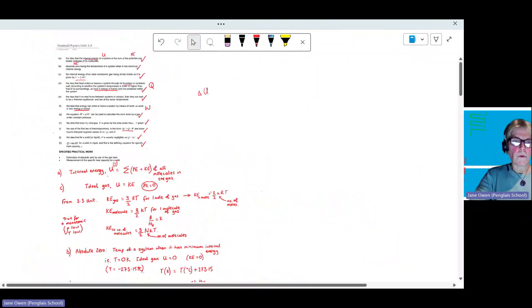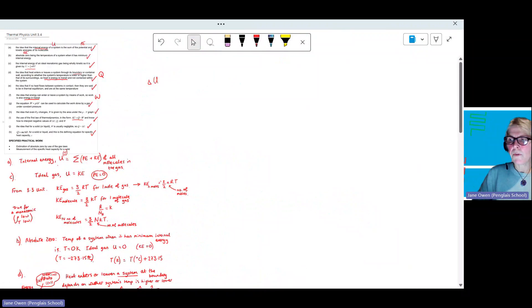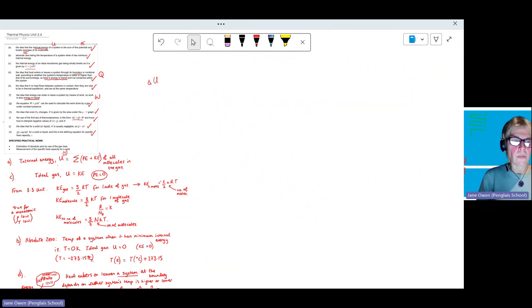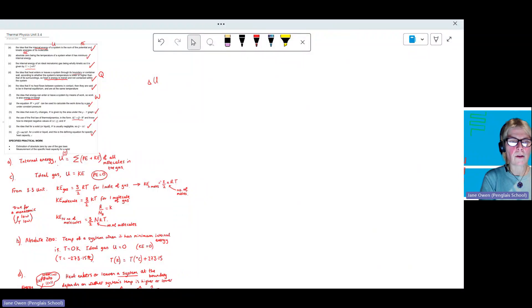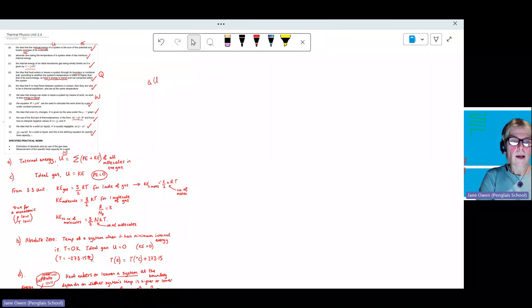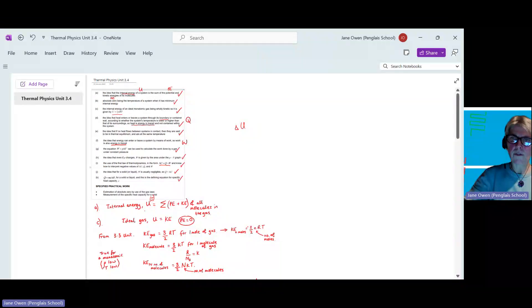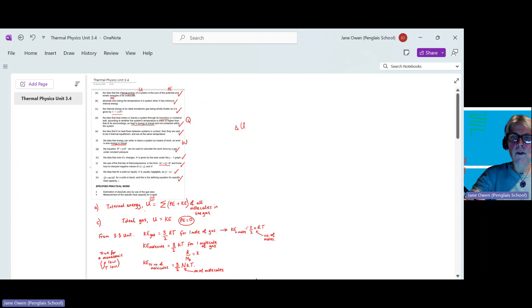That is all for tonight's session — unit 3.4 thermal physics. My colleague James will follow on with nuclear energy, and then we'll have a live session working through a unit three paper, covering four out of six topics for unit three. There's more from previous years online. We look forward to seeing you at the live sessions. Good night, and thank you very much for listening.